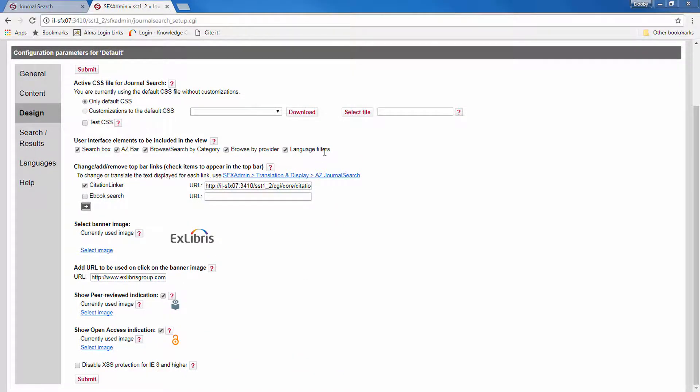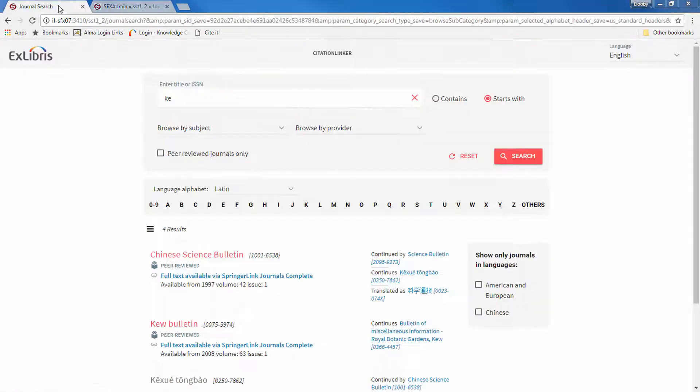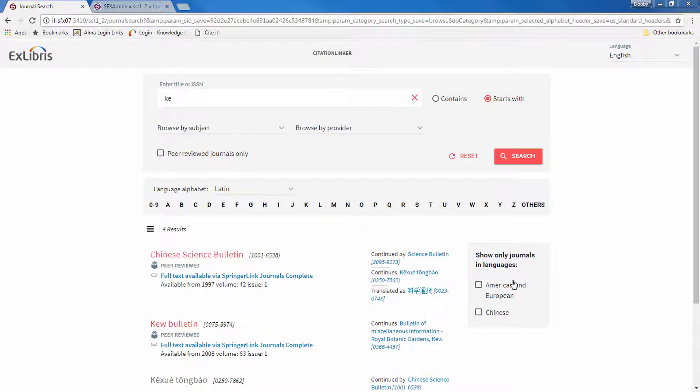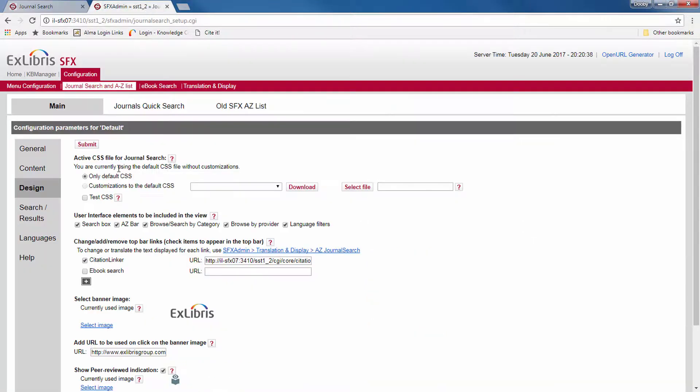Now the language filters element is this element right here. So if you have search results in different languages, you can filter them by the available languages. And if you don't want this filter to appear, then here you would uncheck the language filters box.